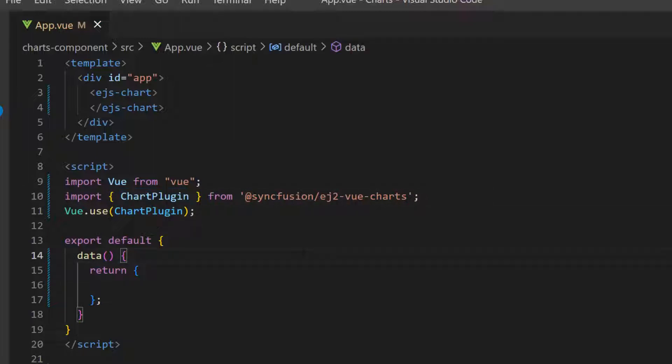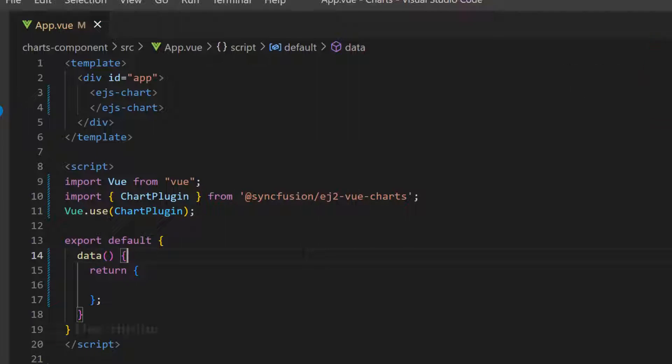If you would like to know how to create a Vue app and add Syncfusion components to it, click the video link in the card above. You can also find a reference link in the description below.